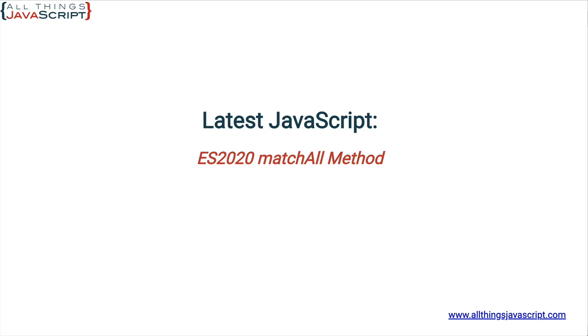I love what can be done with regular expressions and I really appreciate that JavaScript has several methods that work specifically with regular expressions. MatchAll is a new method of strings provided with ES2020 that is just such a method. It works with regular expressions.